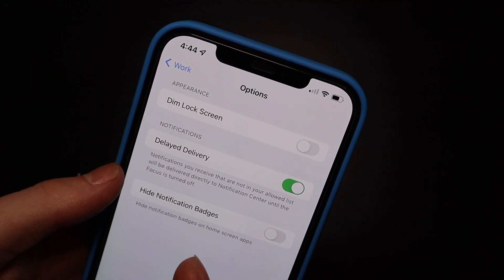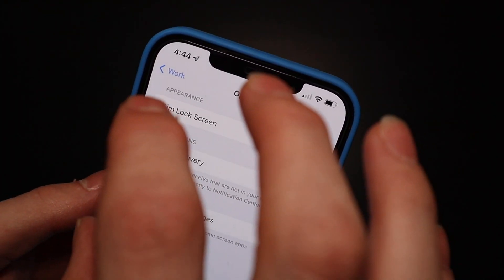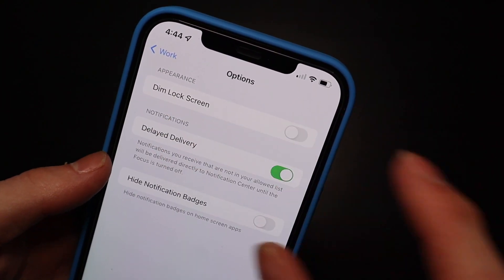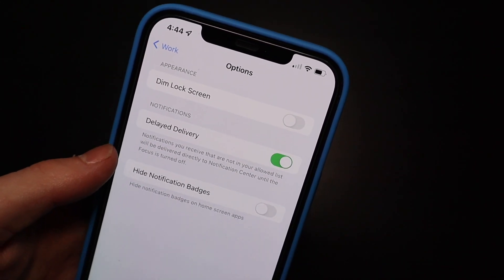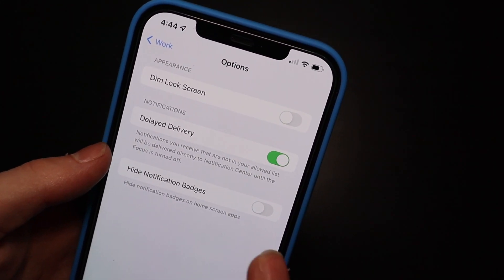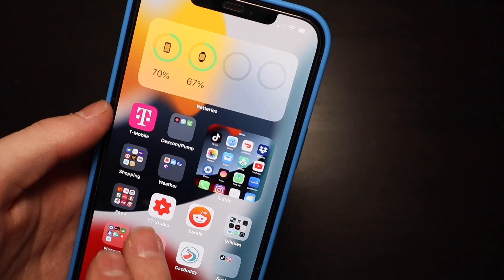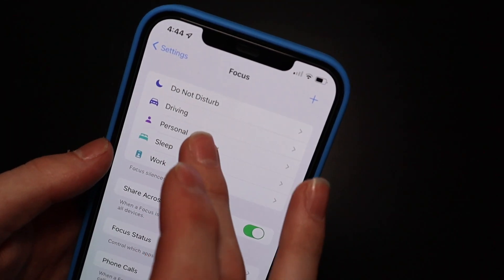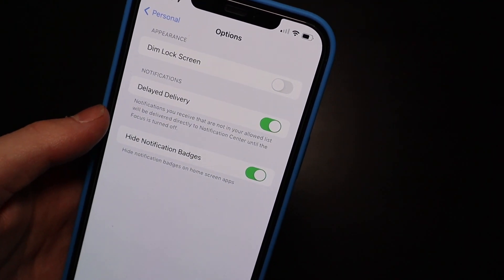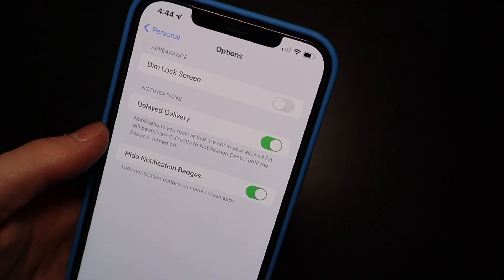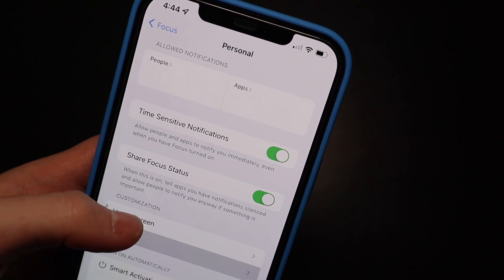Down here in options, you can dim the lock screen. Delayed Delivery delays all notifications to your Notification Center — it'll show something like 'While at Work' at the top, grouping all the apps that didn't immediately deliver a notification so you can check them later. You can also hide notification badges — I have that on for Personal, so nothing shows a badge. That way, if you pick up your phone, you won't see icons prompting you to check messages, Twitter, or other apps.